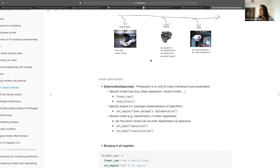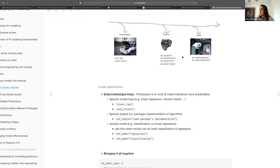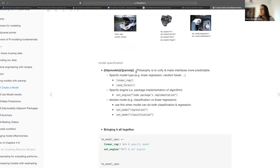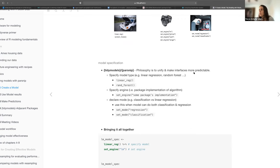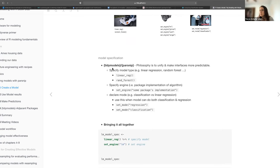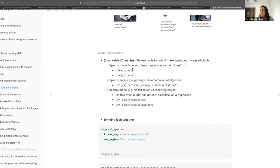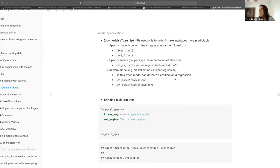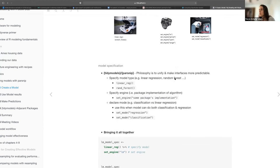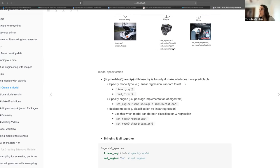Here in words: parsnip is a package that provides a unifying interface and makes your workflow more predictable. We specify the model type — say linear regression or random forest — then you can specify the engine, which is some package's implementation. It wasn't totally clear to me whether the engine is always the package name, since glmnet and ranger are both package names and function names, whereas LM is just a function name.